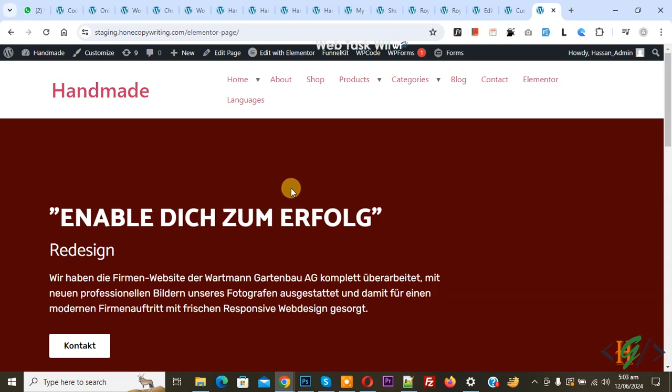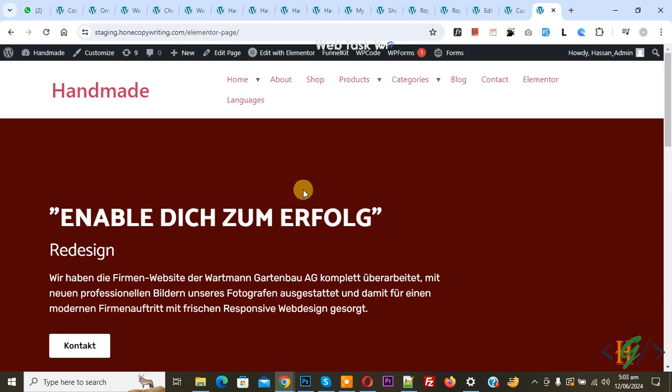Bismillahirrahmanirrahim. Asalaamu Alaikum, my name is Asan and today we are going to hide or remove the scroll bar using custom CSS in a WordPress site.